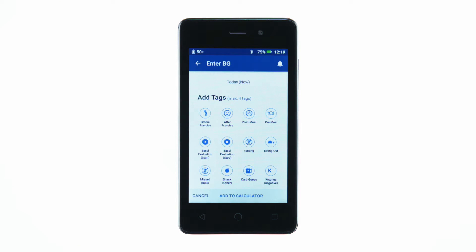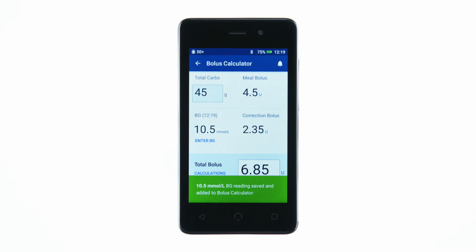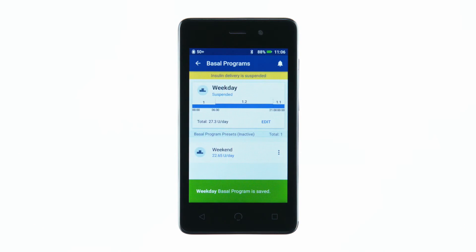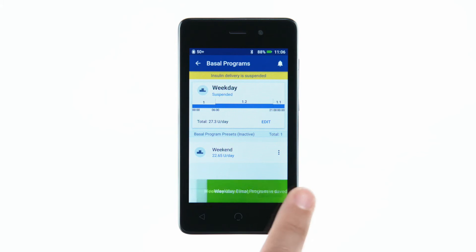During use, the PDM will also display confirmation messages with a green banner at the bottom of the screen. It will disappear after 5 seconds. You can swipe the banner to the right to dismiss it earlier.